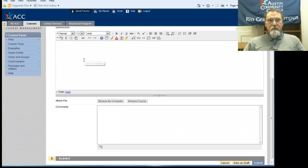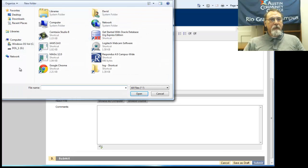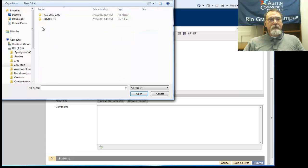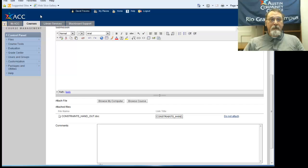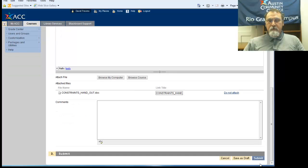You scroll down and you'll see where it says Browse My Computer. You click on Browse My Computer and you would select an item. And then you would do Submit.